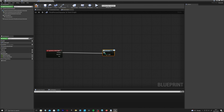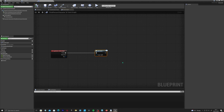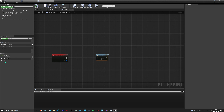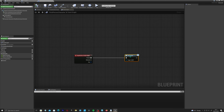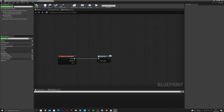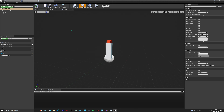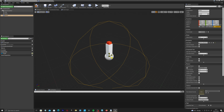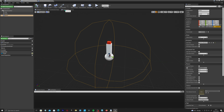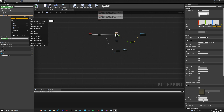Go to Event Dispatcher in the character blueprint, click and create one called 'Action'. Drag out and add a Call node for it, then connect it to the Action Input event. This creates an internal messaging system — you can bind this dispatcher to events in other blueprints. Compile, save, and go to the button blueprint.